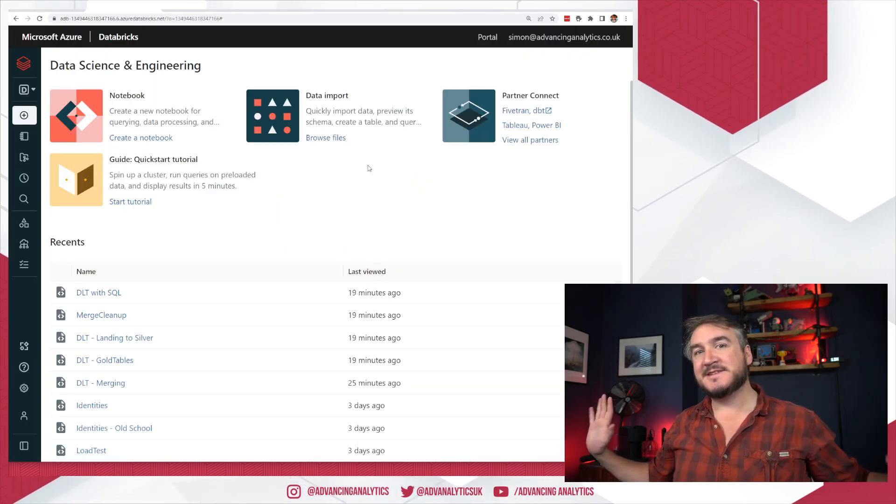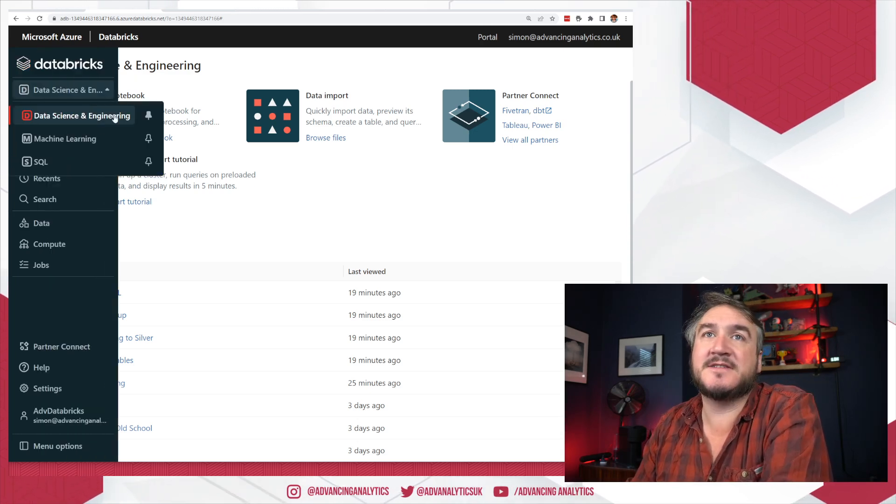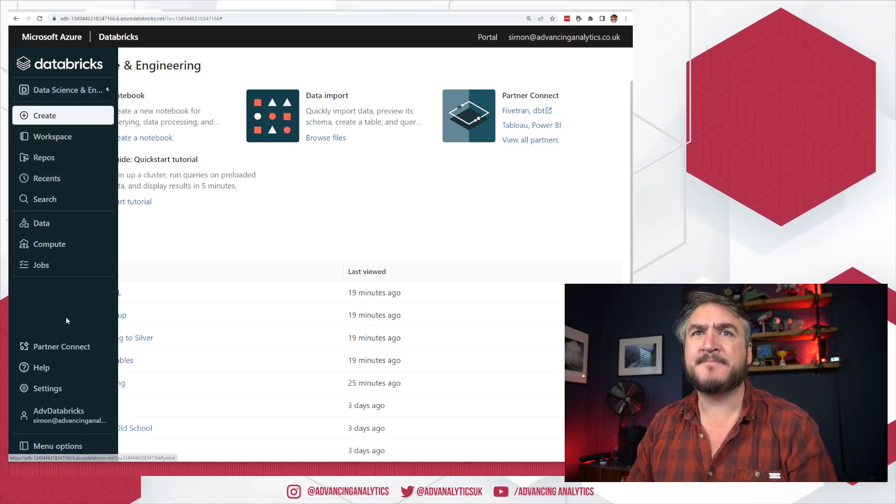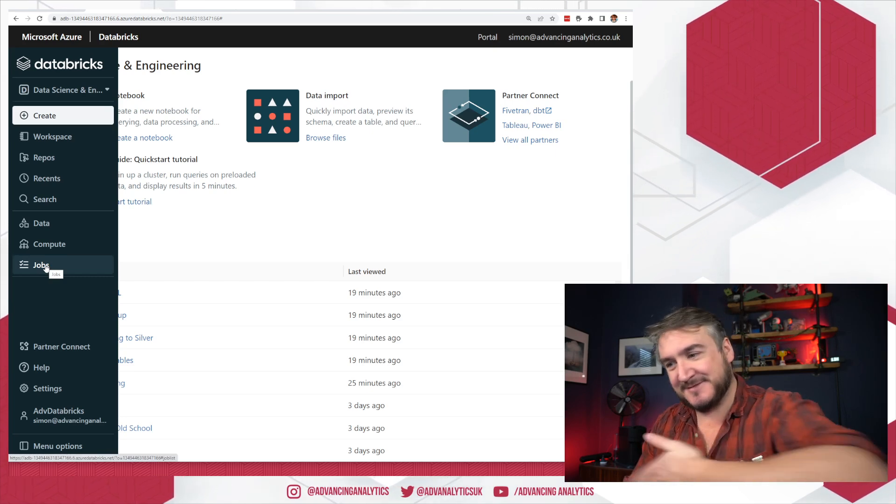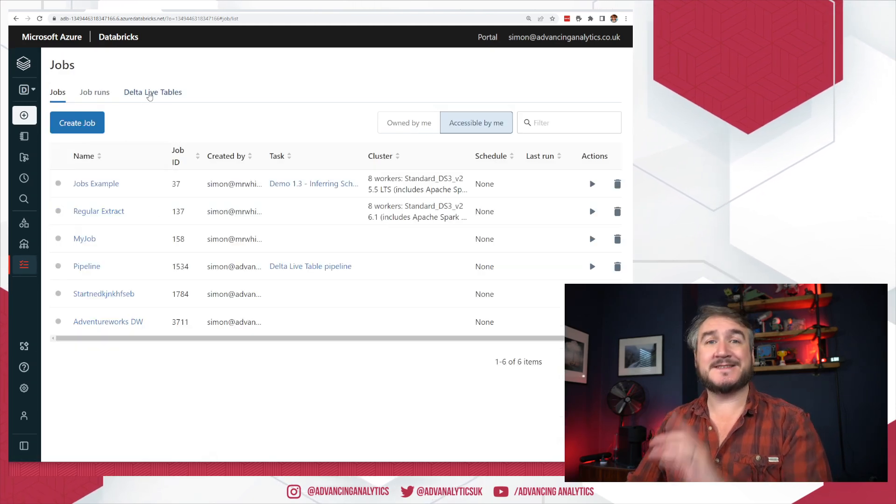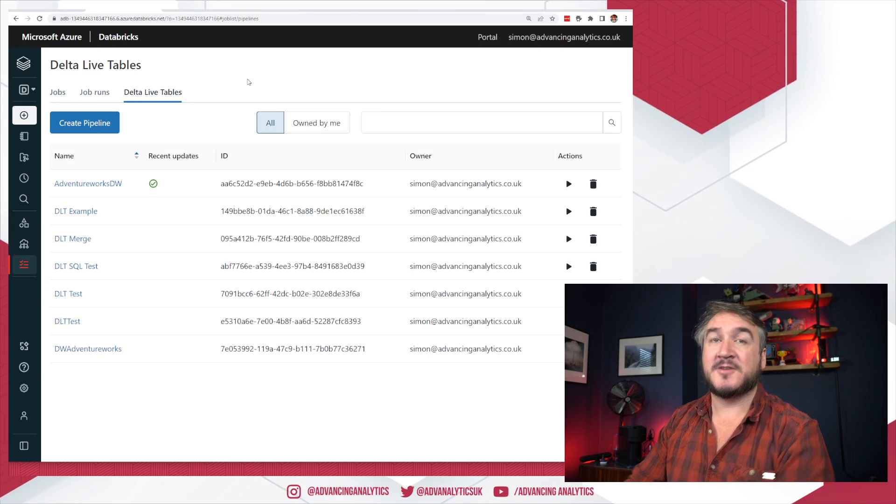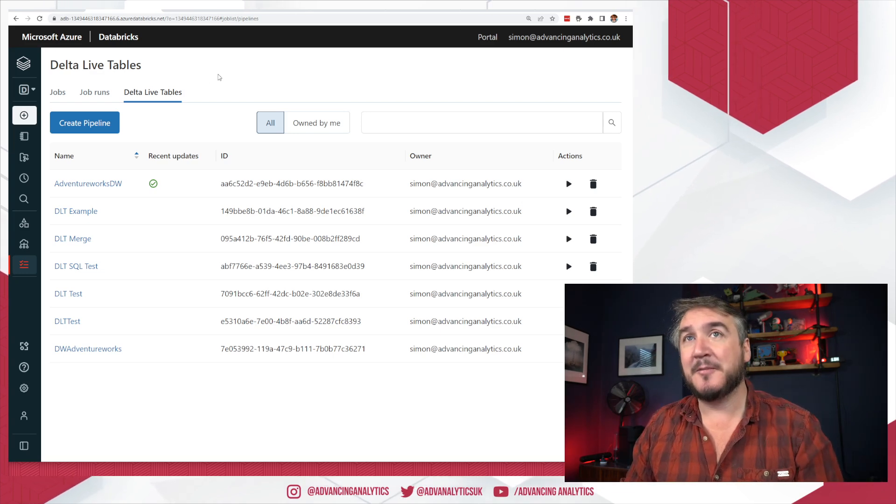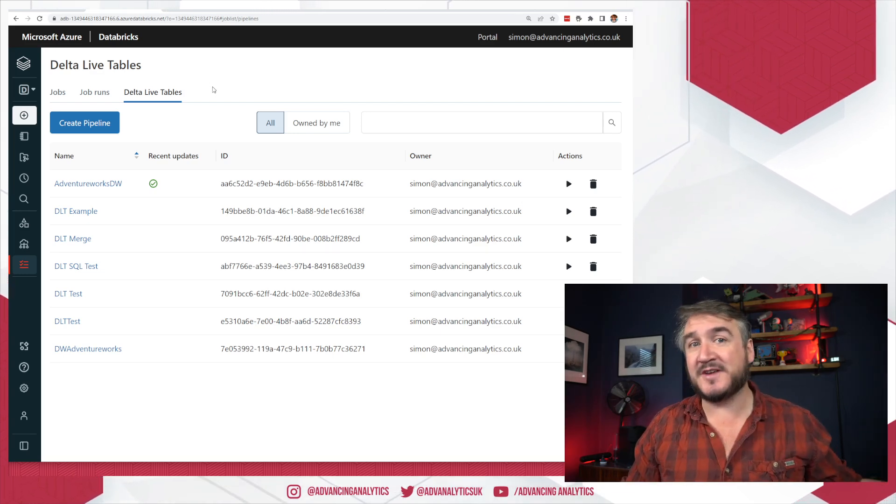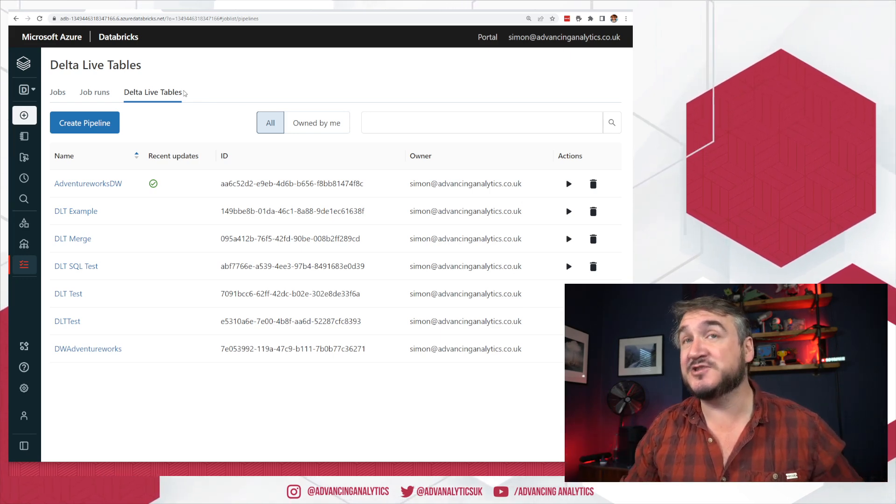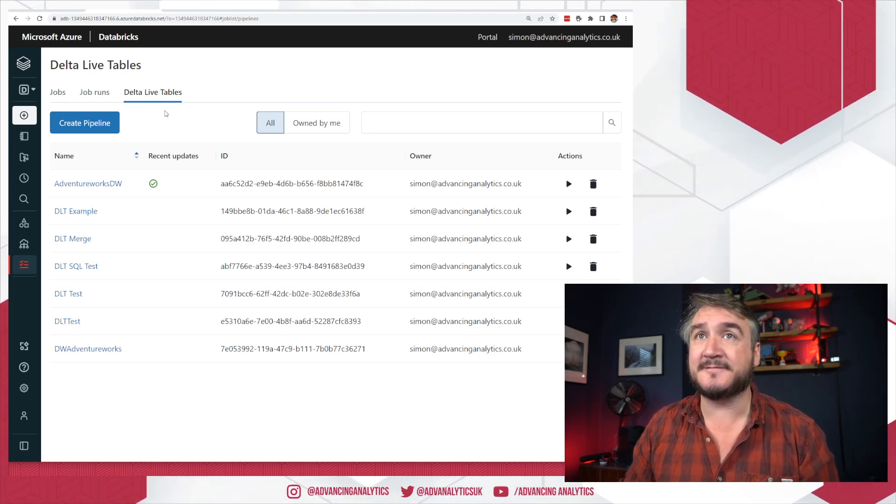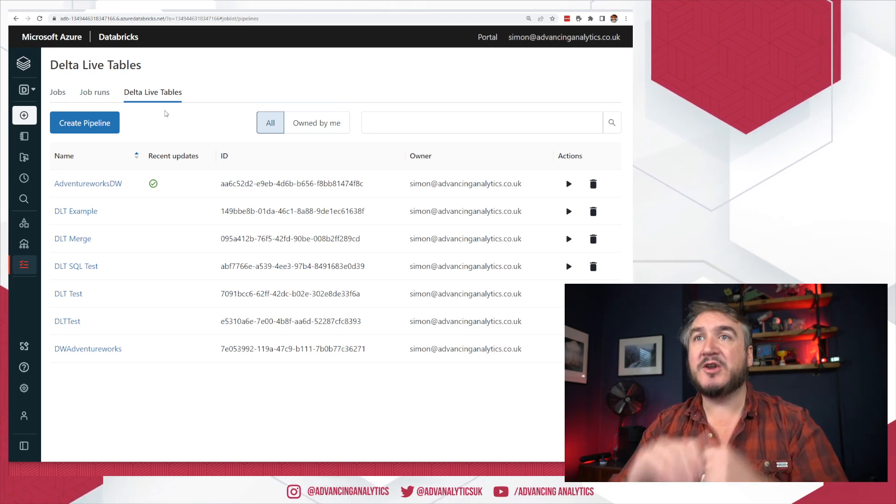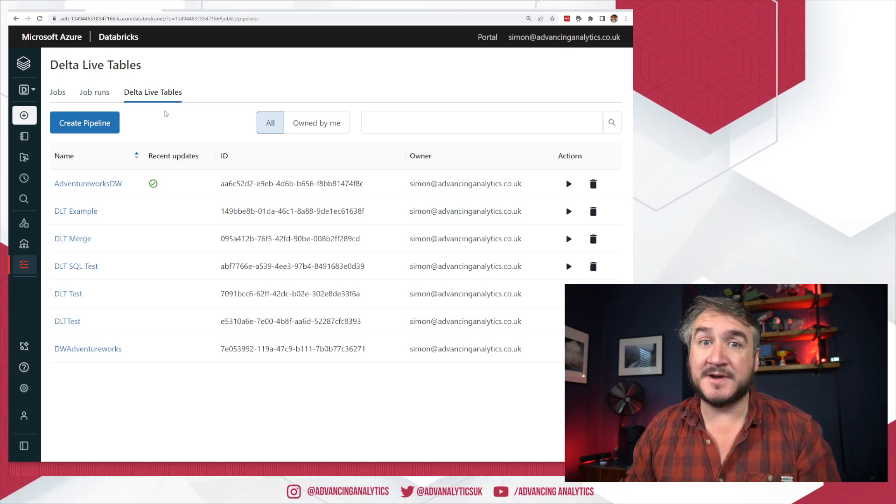What you should now see if you are in the data science and engineering persona, if you've got your switcher and you're on the classic Databricks workspace down in jobs, I don't quite know why it's hidden away in jobs, but we can look inside jobs and you should now see this tab called Delta Live Tables. So previously if you weren't on the gated public preview you wouldn't have had that tab yourself. Now every Databricks workspace, certainly in AWS and Azure, you should have that Delta Live Tables tab and you can get started and start having a play with this stuff.